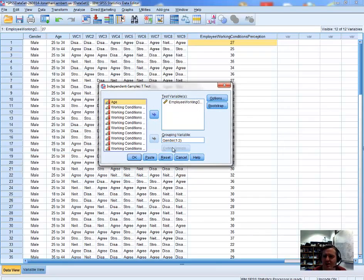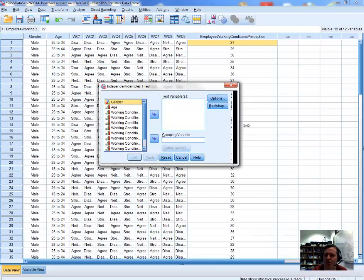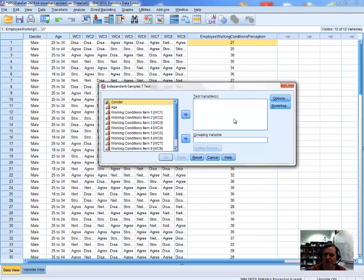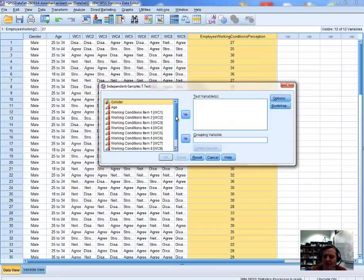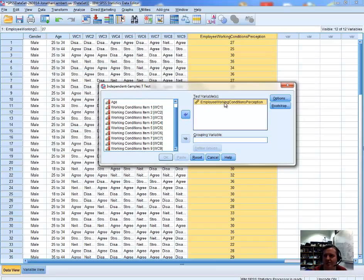I've already set this up, so let me reset this pane to show you the steps. Our test variable is the employee working conditions perception variable, so we need to define that in the test variables section. Scrolling to the end of the variable list, the employee working conditions perception scale is the last variable, and I'm going to move that across to the test variable section.